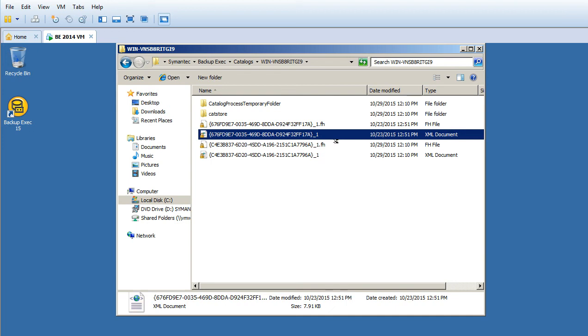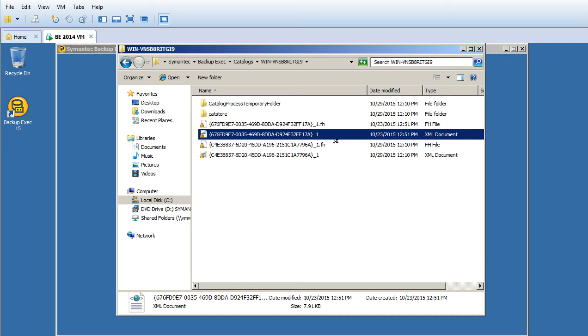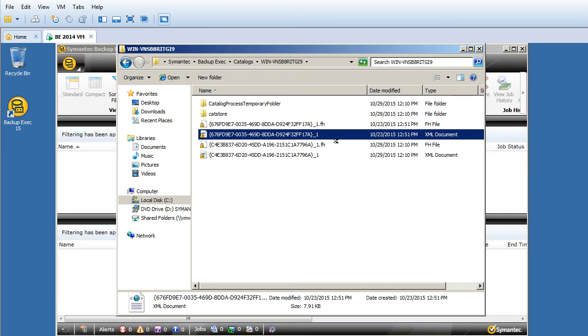Overall, the catalog folder contains a temporary folder, a Cat Store folder, and files related to the backup in .fh format. This can be a technical interview question.